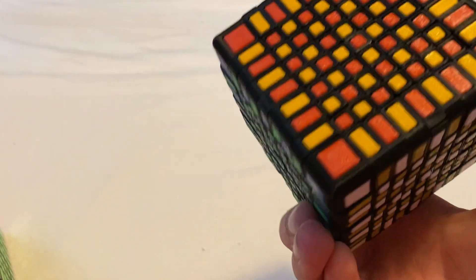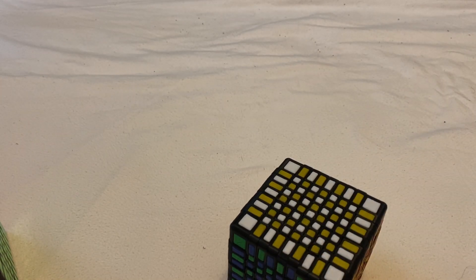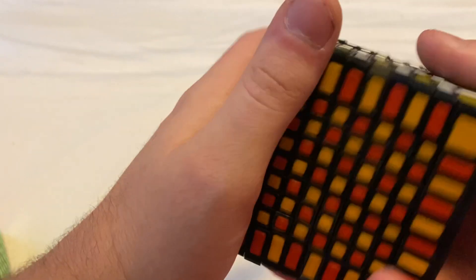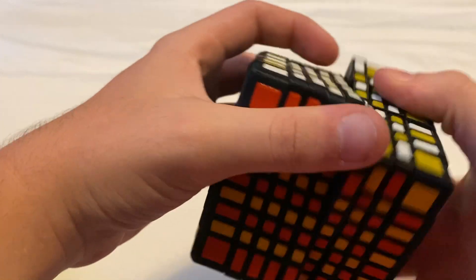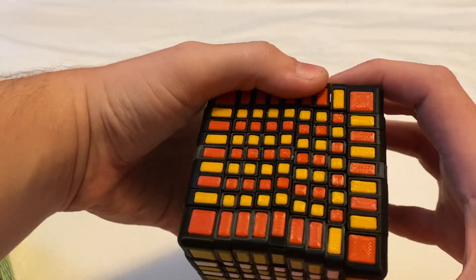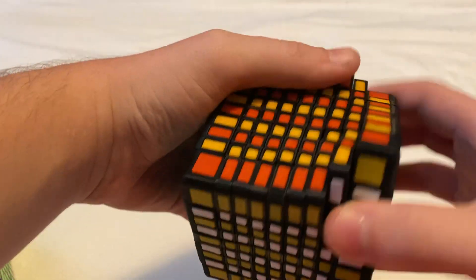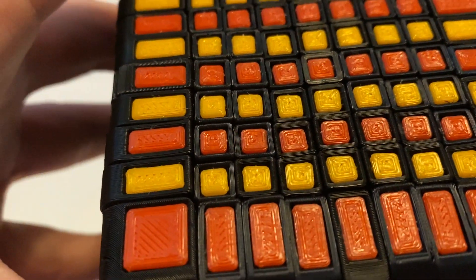So yeah, there we go. And as always this puzzle has 3D printed tiles instead of stickers which you can see if you look very closely.